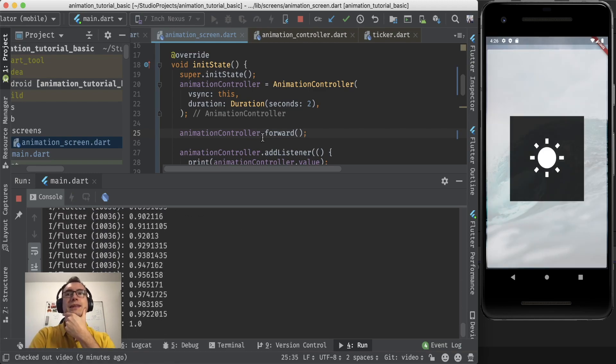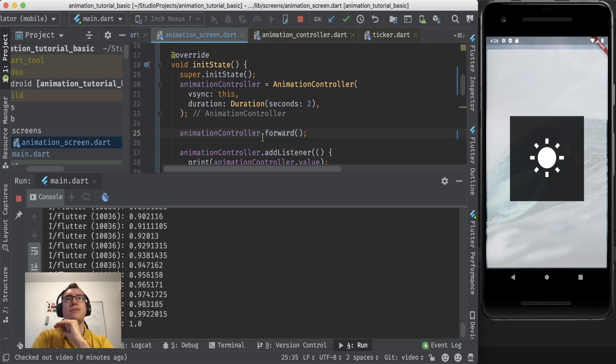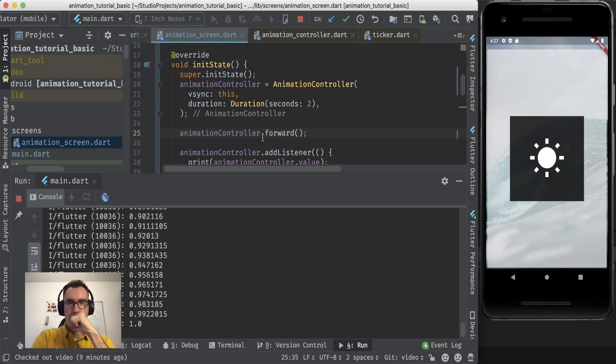Aha. We get a lot of values. And they are between zero and one. And it takes exactly two seconds. And after that it's completed. Alright.